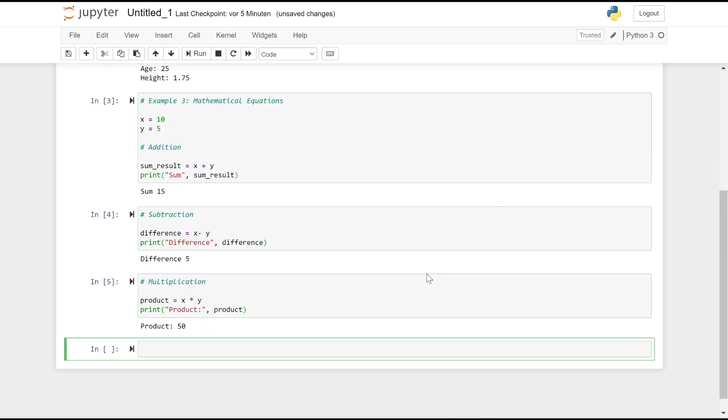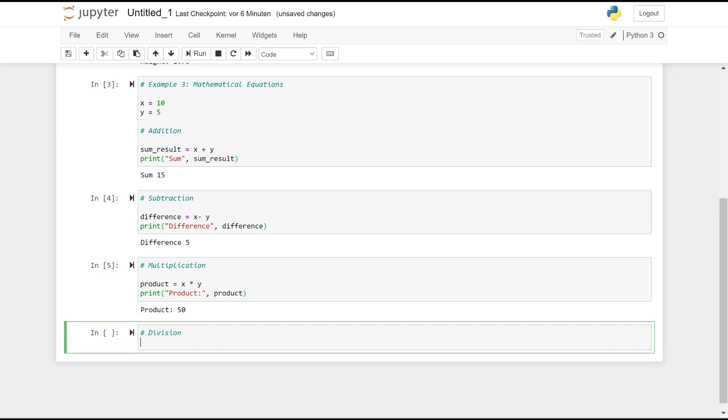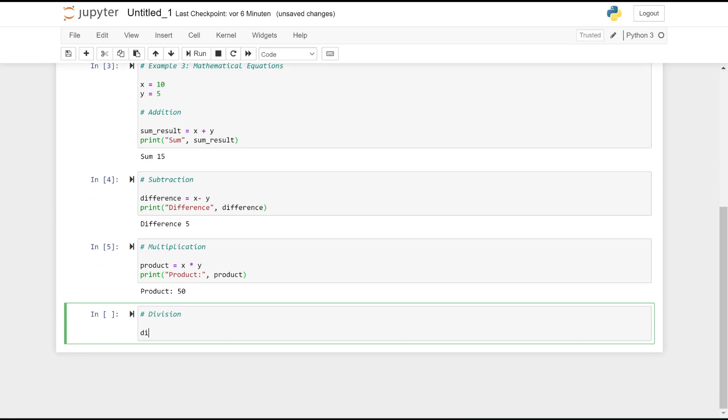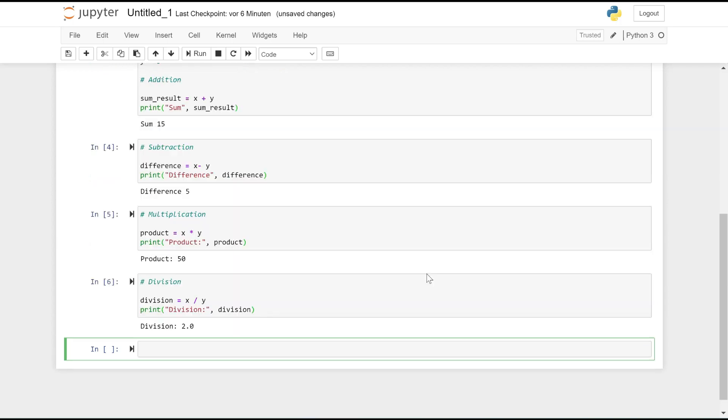Division: division = x / y, divides the value of x by y and stores the result in division. print('Division:', division) prints the value of division.